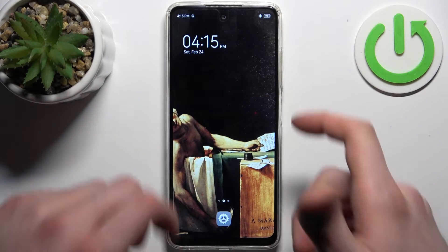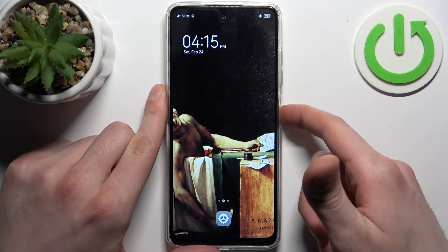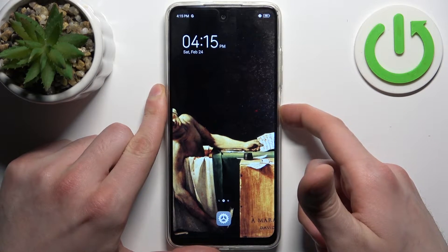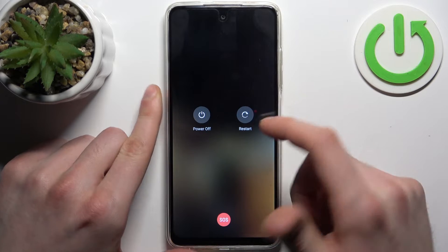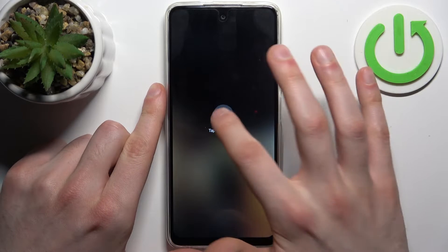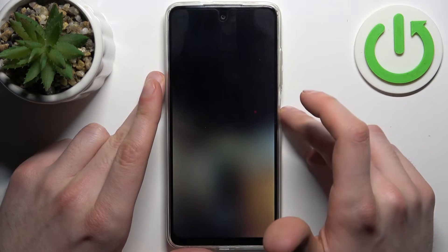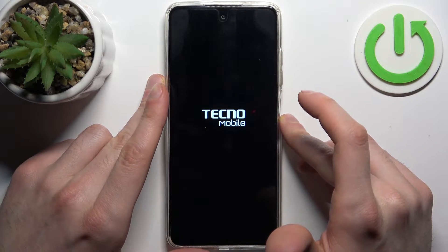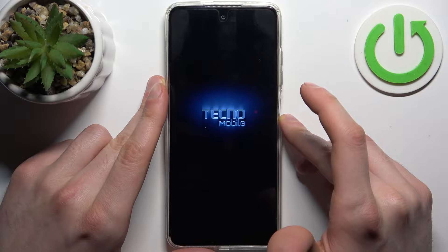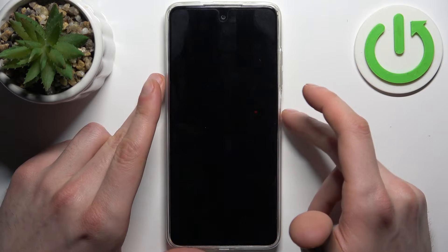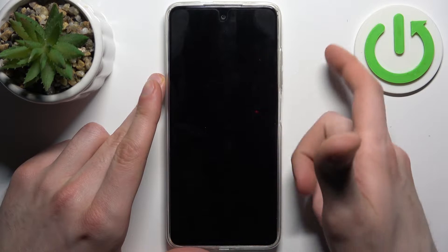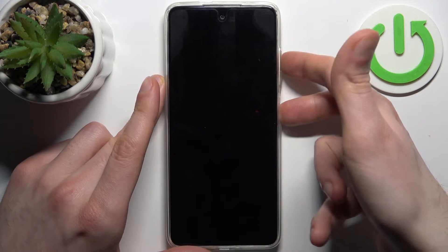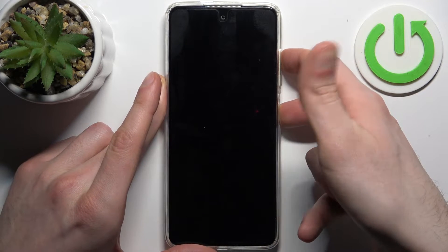First, you should turn your device off by holding down the power key. After it turns off completely, hold down the combination of power key plus volume up at the same time, like this.